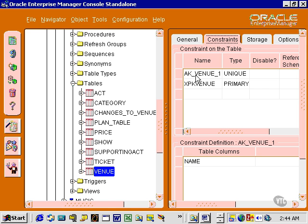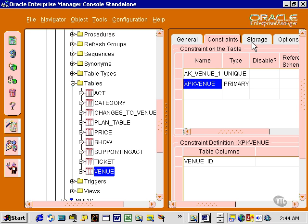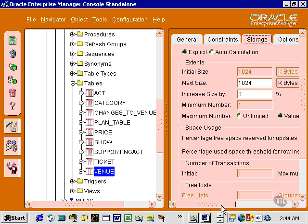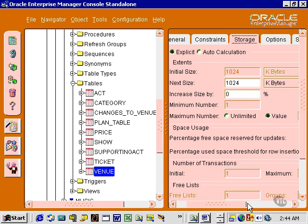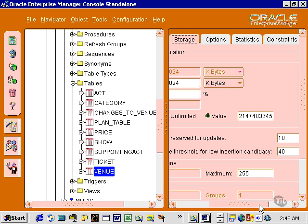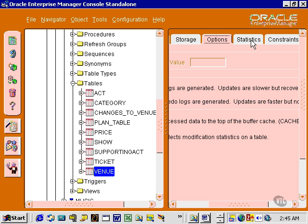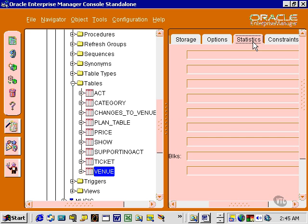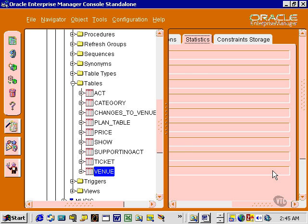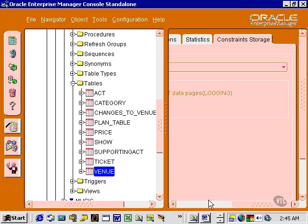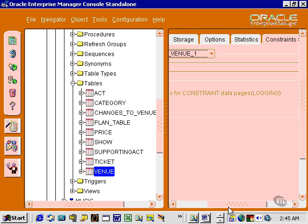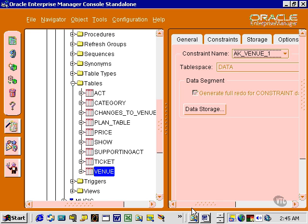That's an alternate key, that's a primary key, storage parameters which can be changed. I have not changed those. Any options, statistics generation, and the way the constraints are stored.